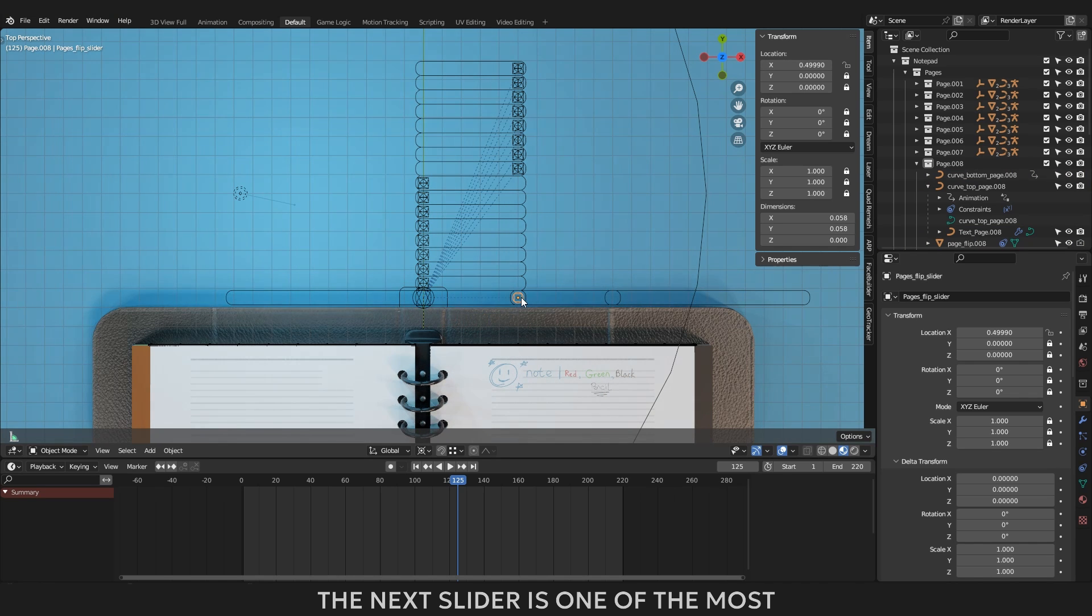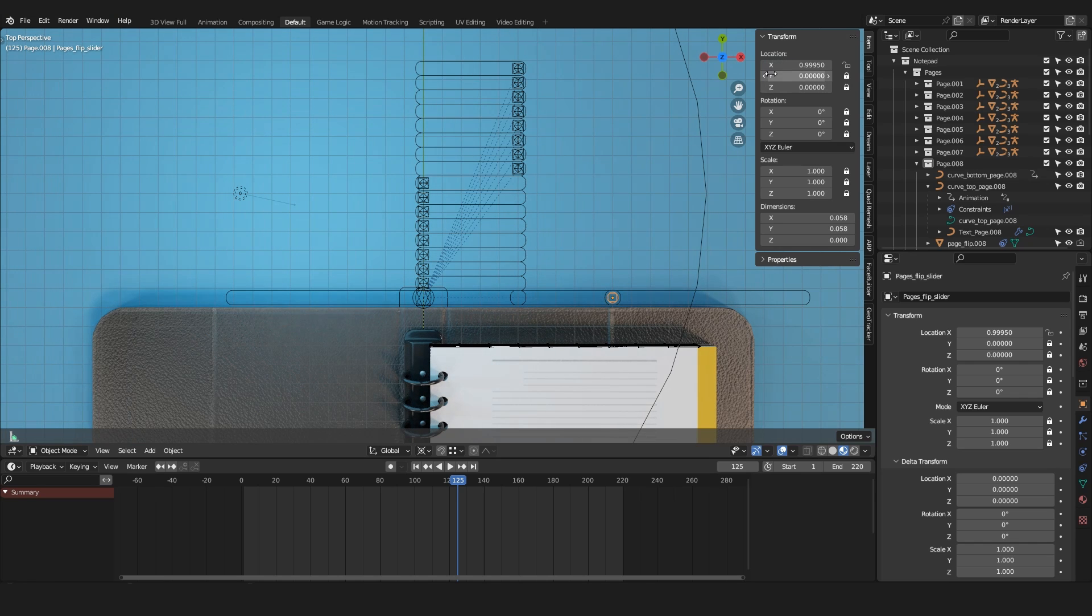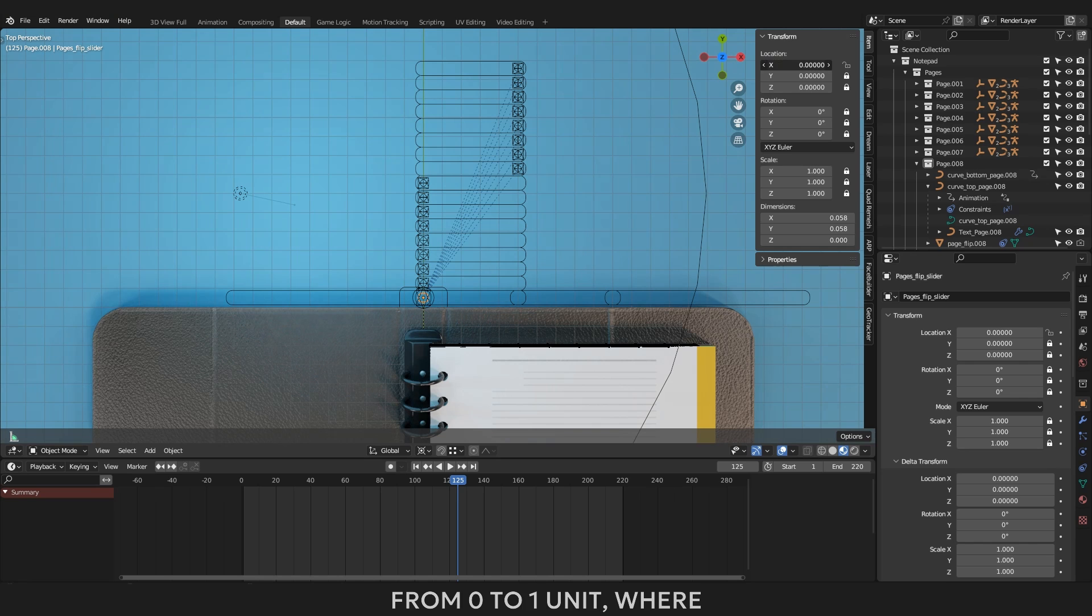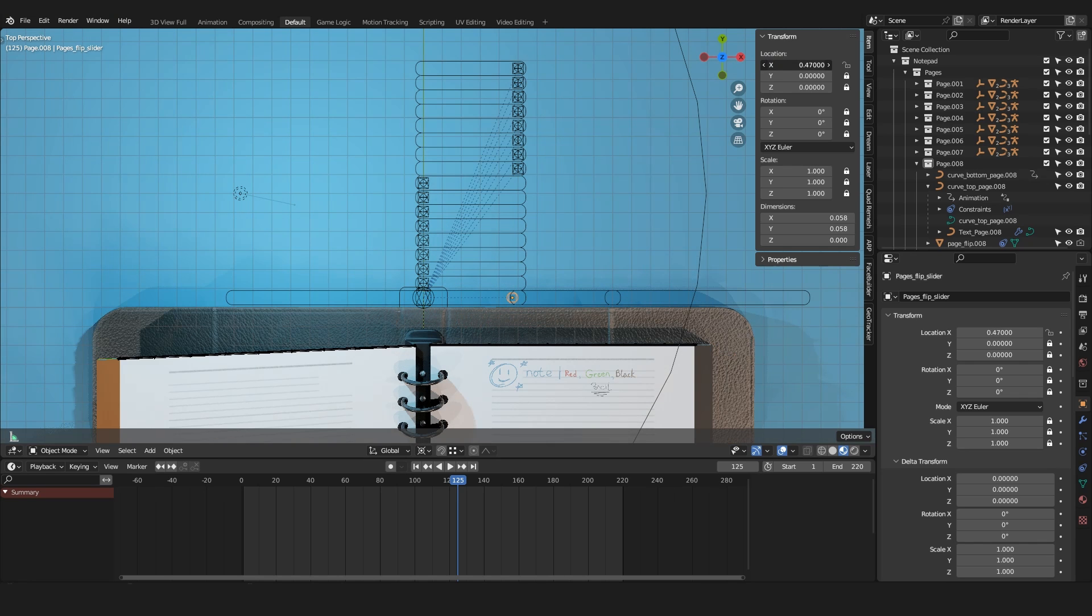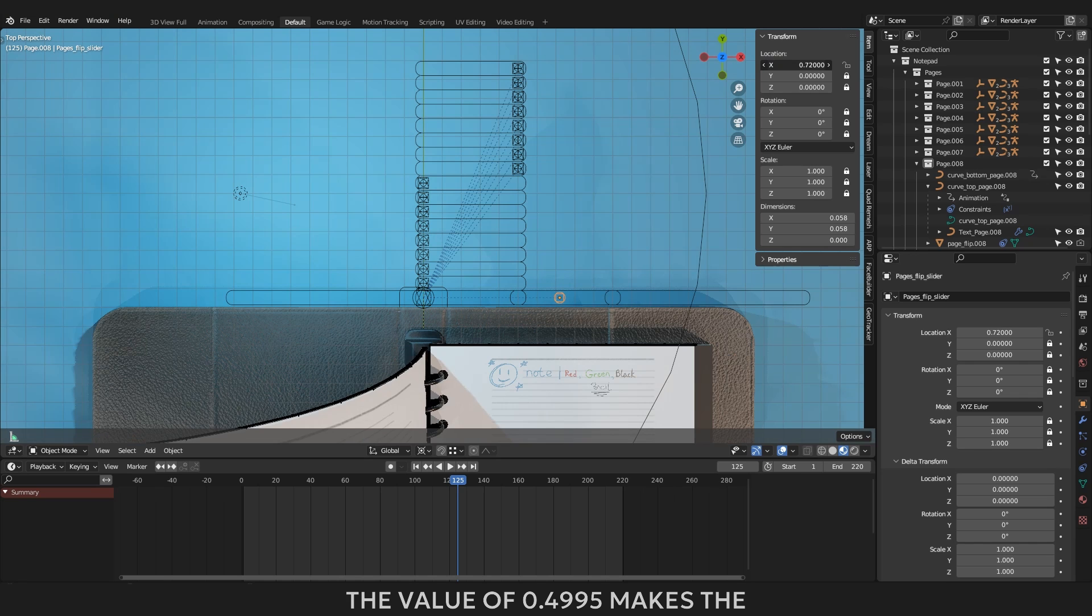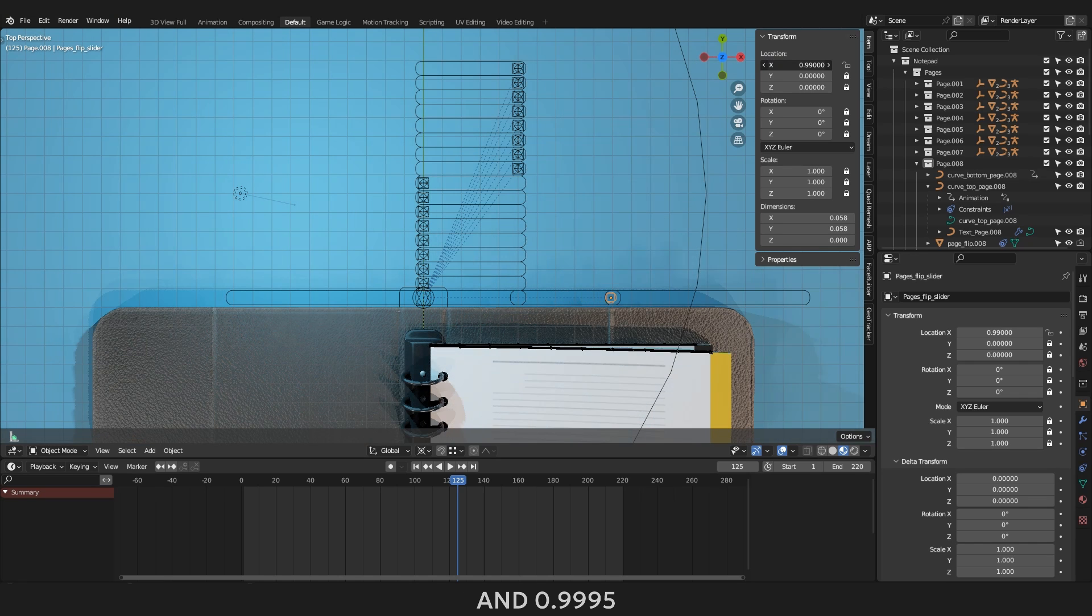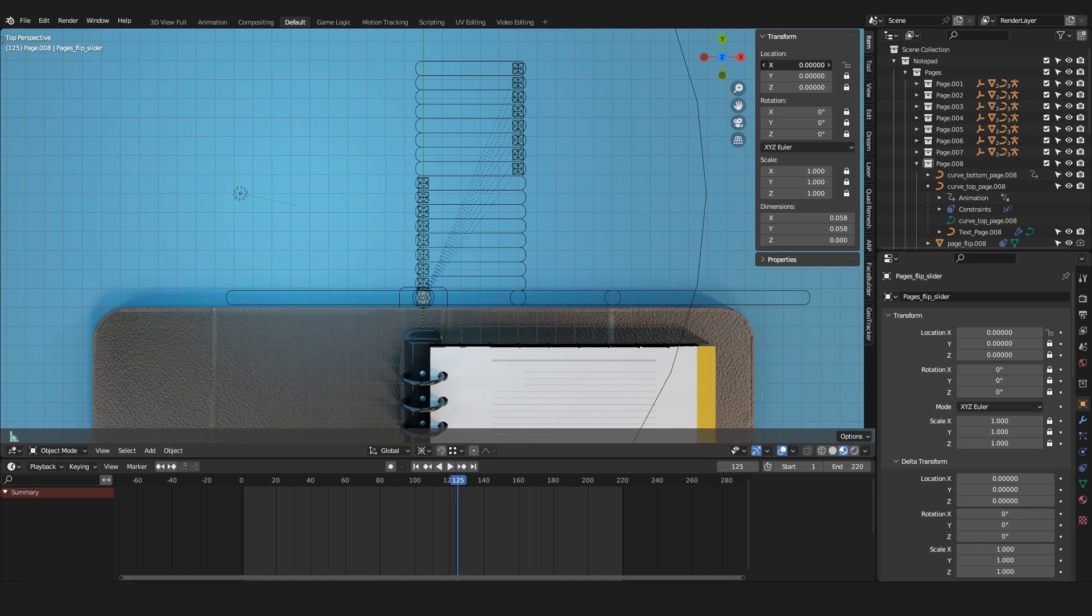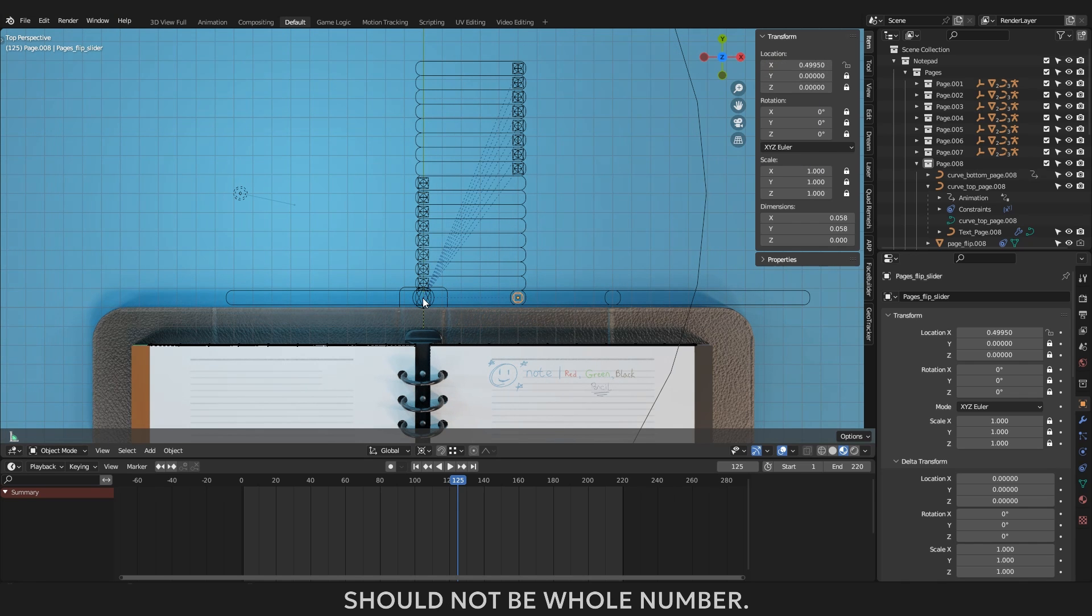The next slider is one of the most important, it is shown as a square inscribed in a circle. This slider is responsible for the overall animation of the pages. This slider has a movement zone ranging from 0 to 1 unit, where at 0 any page will not flip. The value of 0.4995 makes the pages to be completely turned over and 0.9995 makes pages to be closed. Please pay close attention to the fact that I am not using exactly 0.5 or 1, in this case, the values should not be whole number.